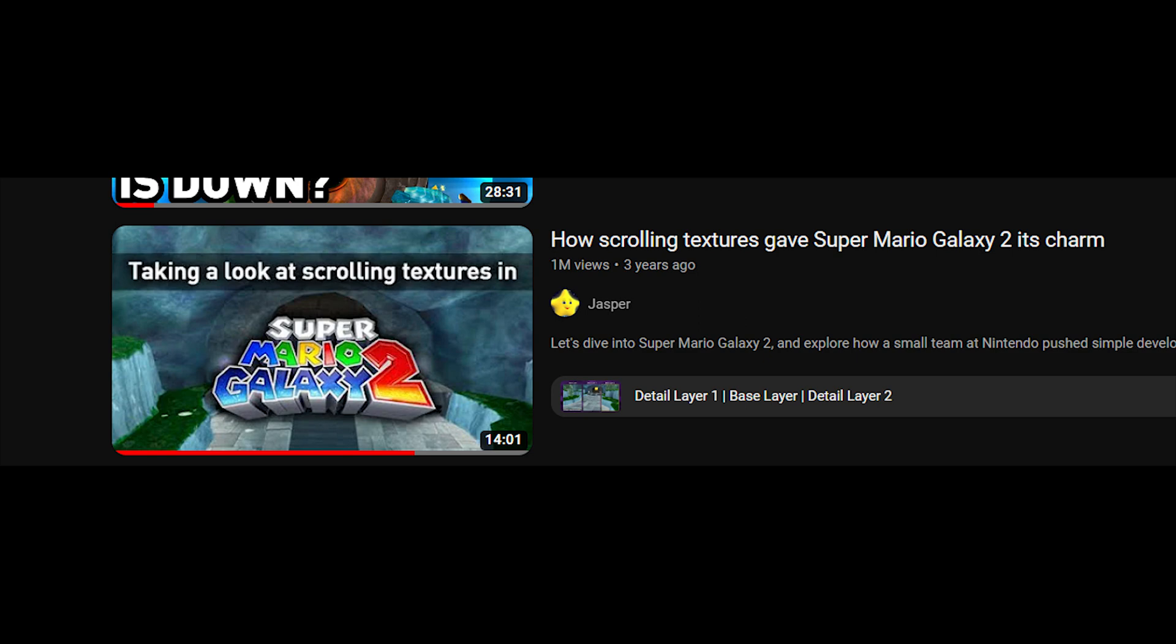For a better demonstration of what I'm talking about, I suggest giving Jasper's video a watch. I'm going to drop a link in the description.